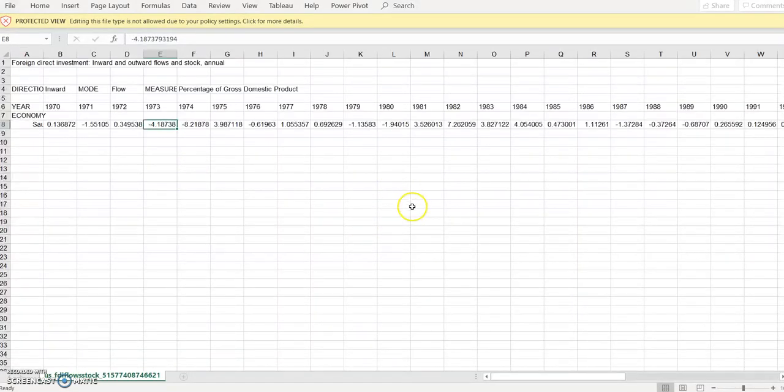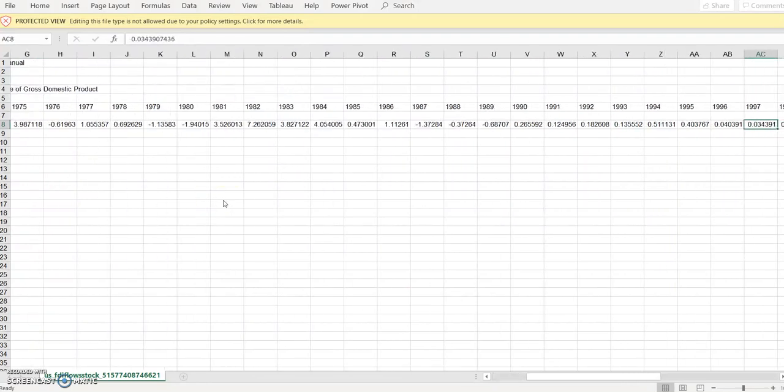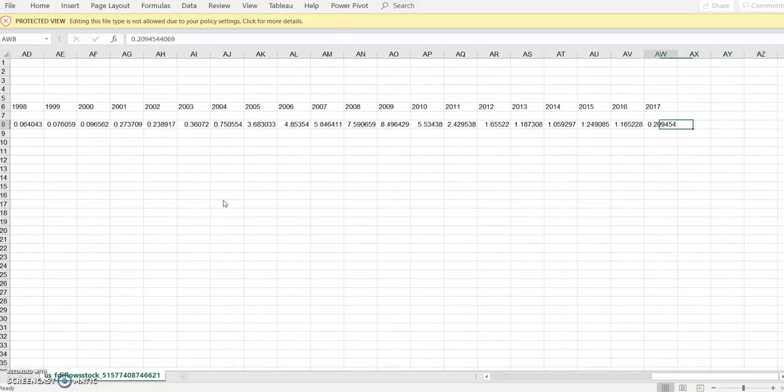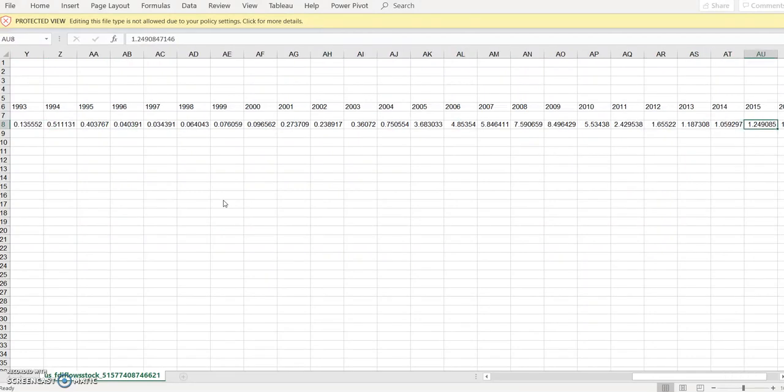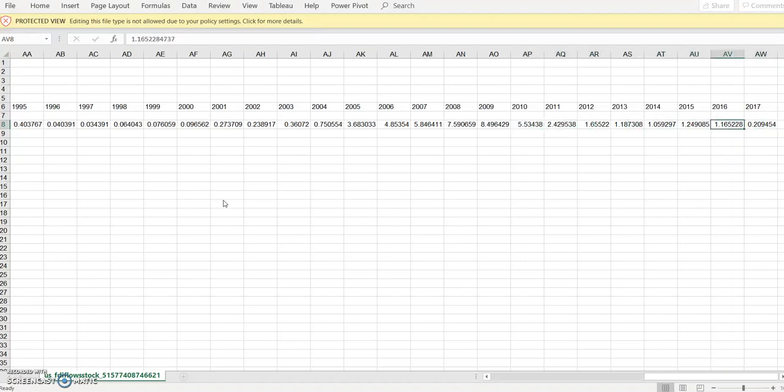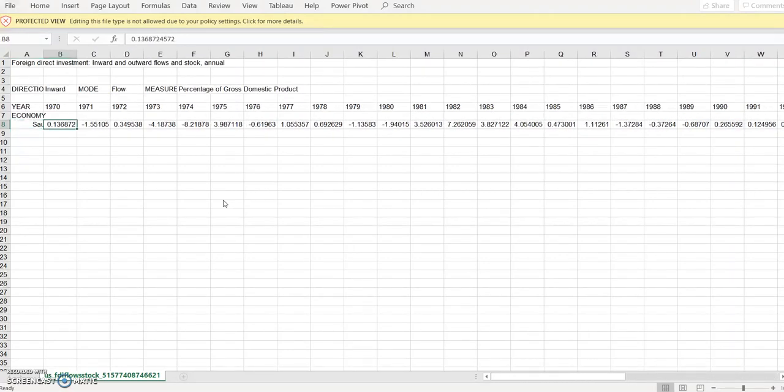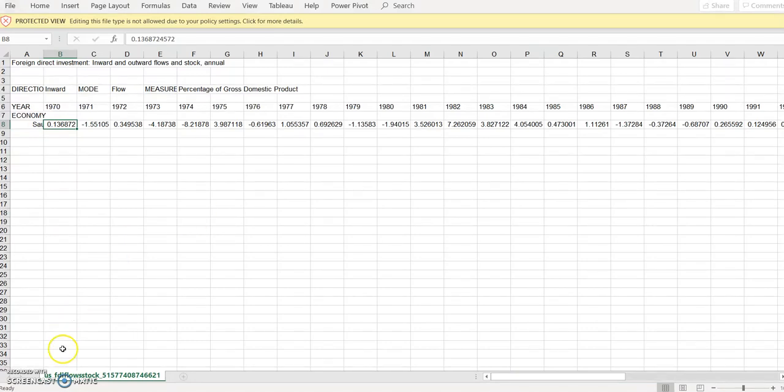By doing that we can see that we've got all data about foreign direct investment inflows, FDI inflows into Saudi Arabia from 1970 until 2017. This is as a percentage of GDP. It's good also to get other macro data. You can refer to my previous video about getting data from World Bank to get the main macroeconomic issues in order to start analyzing data about Saudi Arabia. Thank you for watching.